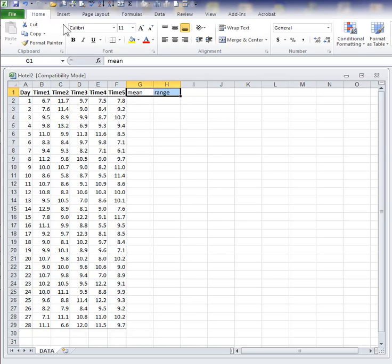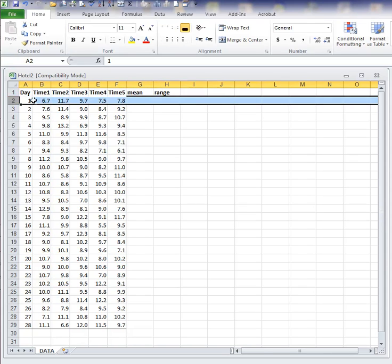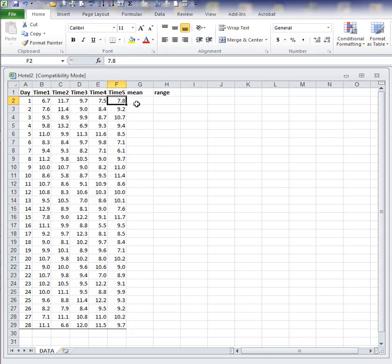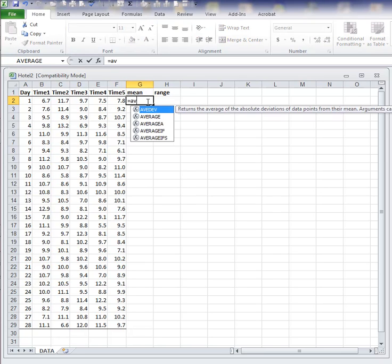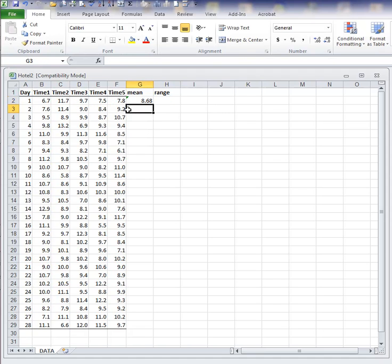I need to create or calculate the mean and the range for each sample. We have 28 days or 28 samples that were taken. Each sample is of size 5. Five times luggage delivery times were tracked and recorded. So I will compute the average of each, the average luggage delivery time for each sample.